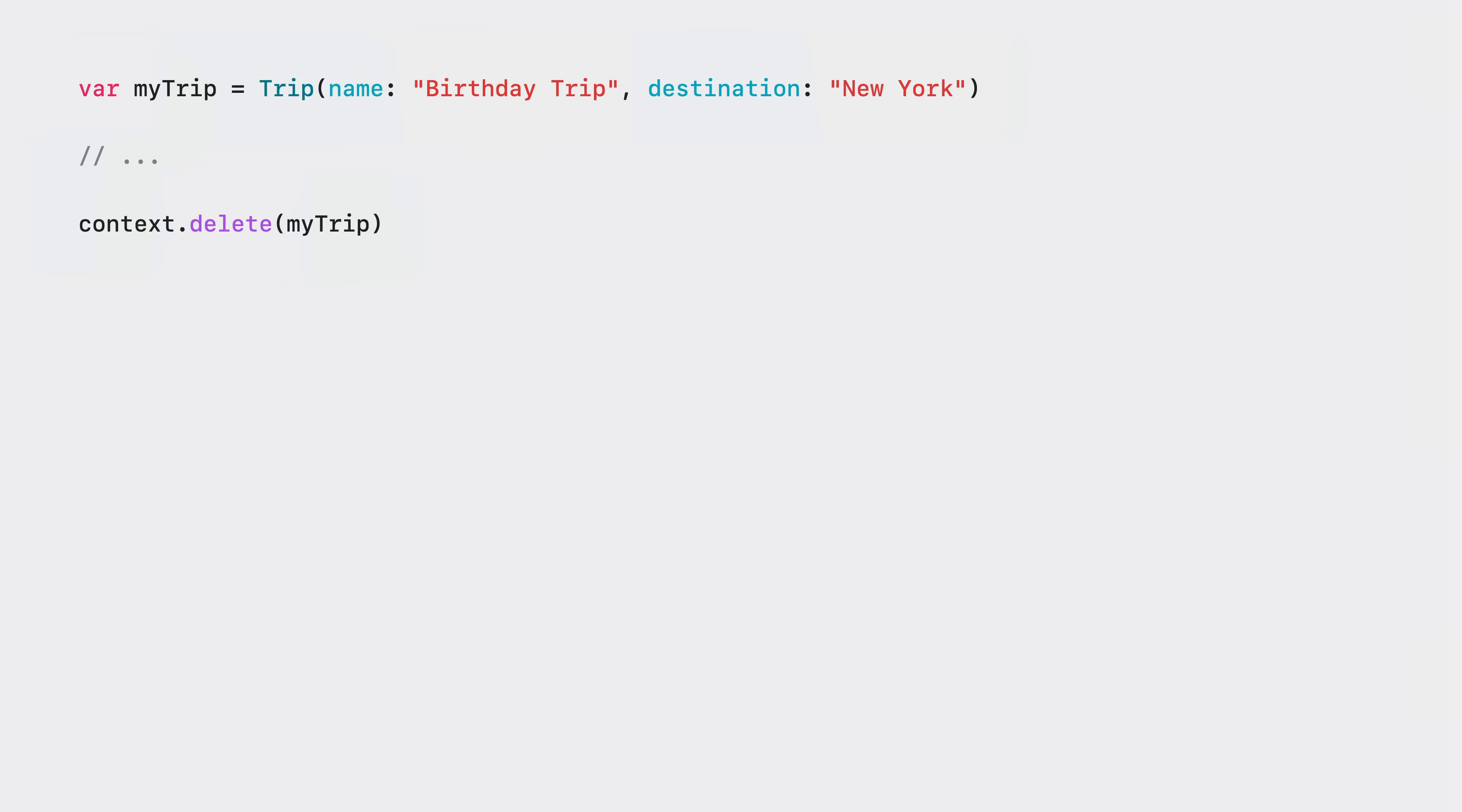Deleting persistent objects is as easy as telling the model context to mark them for deletion. And you can save these and other pending changes by asking the model context to save them and commit them to the persistent container.